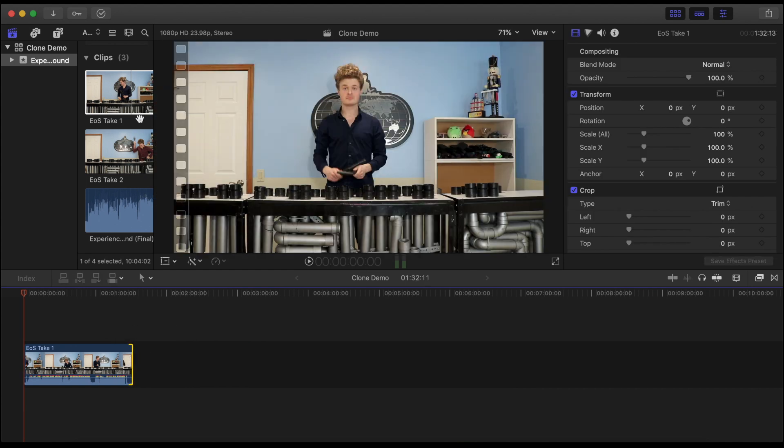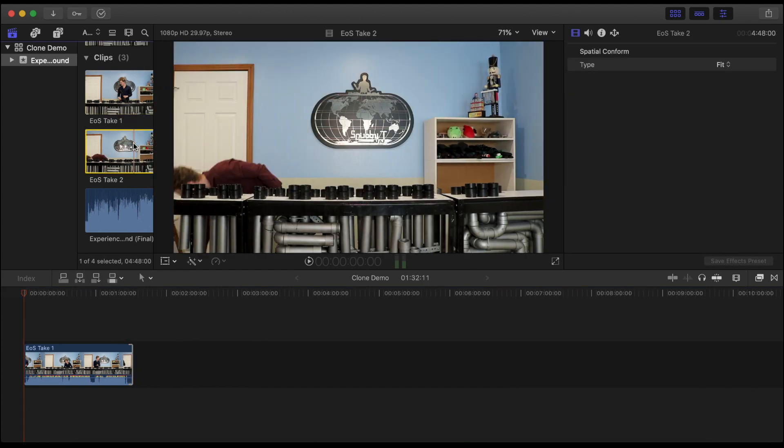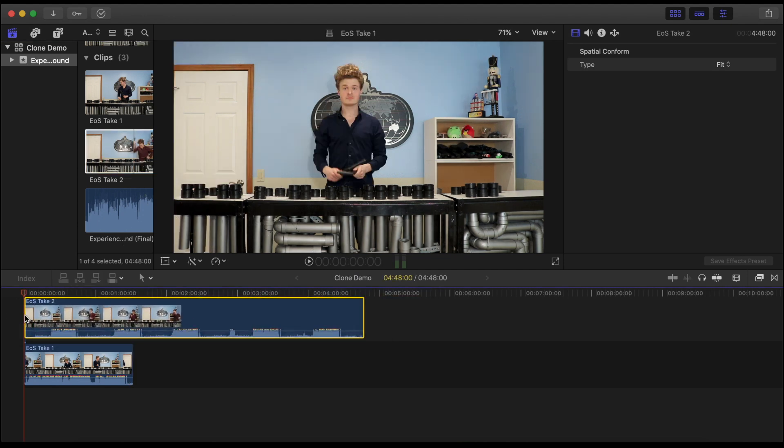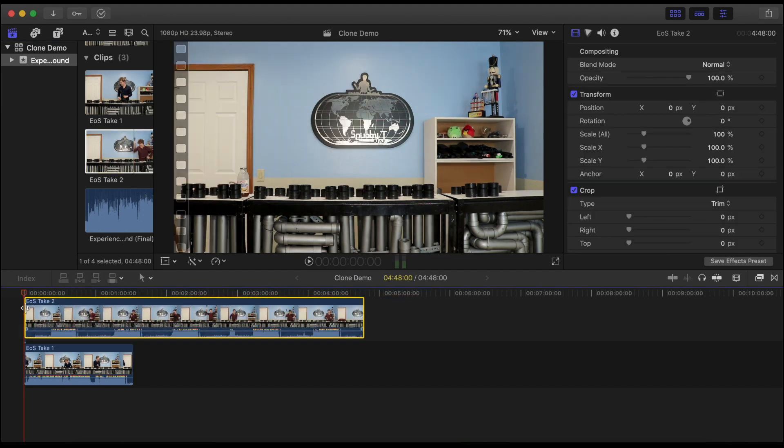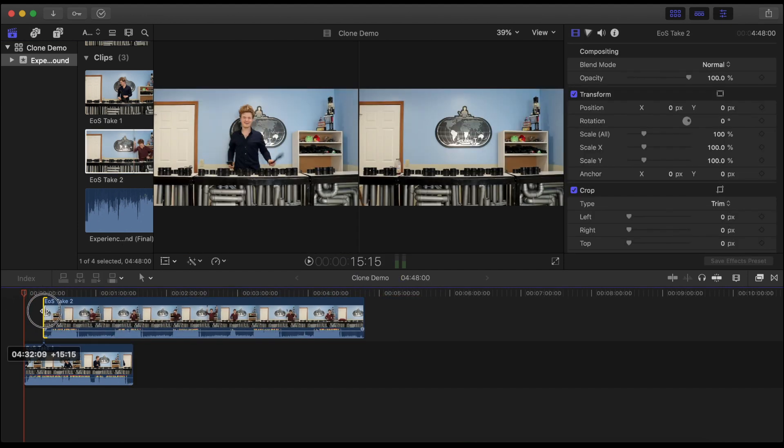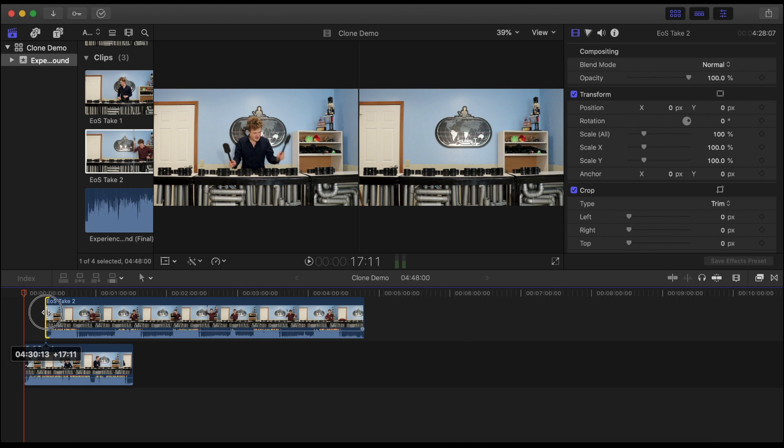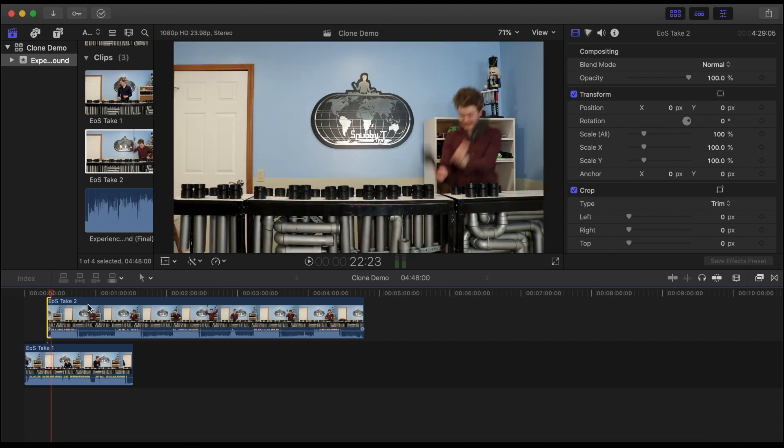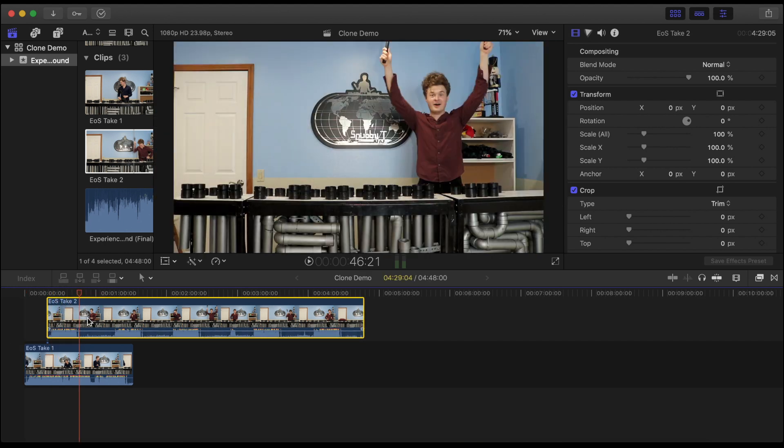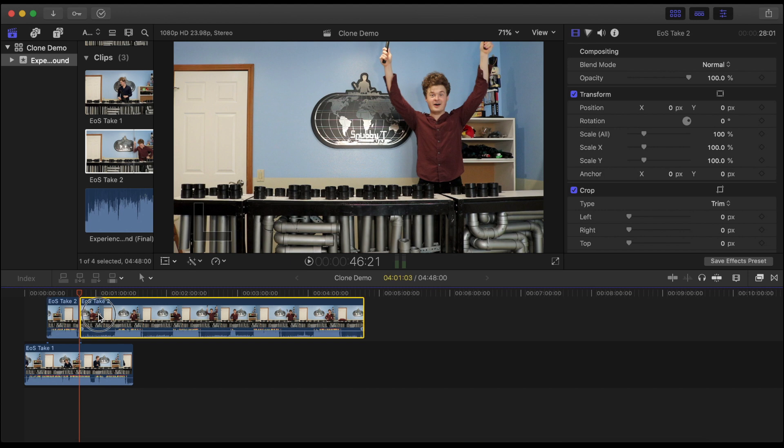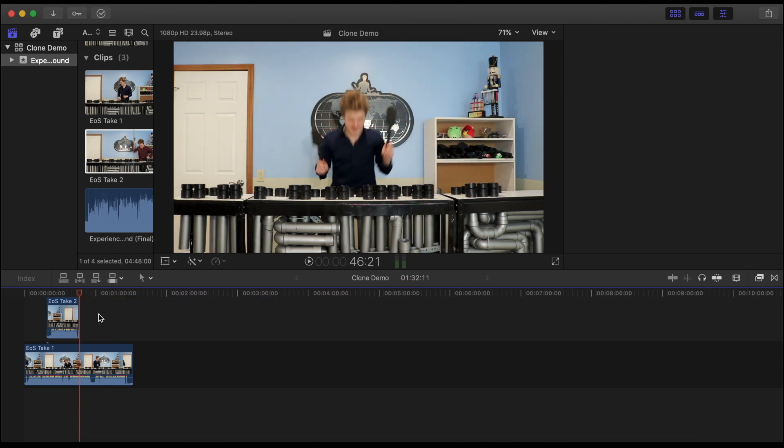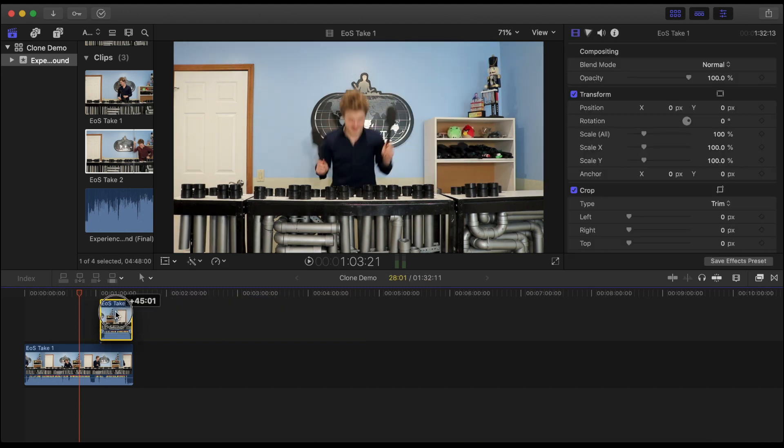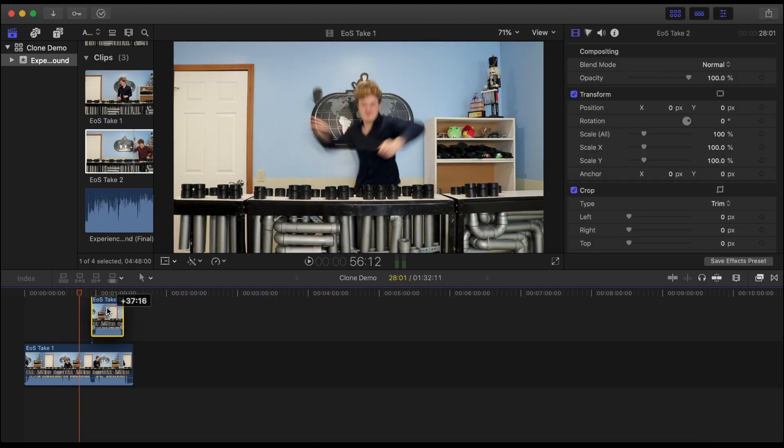Next I'm gonna grab the second clone video and place it on top of the main storyline. I remember my first take being my favorite so I'm gonna go ahead and do the same thing of trimming out the empty space at the beginning and cropping out the rest. For now we'll roughly place it where he comes in.